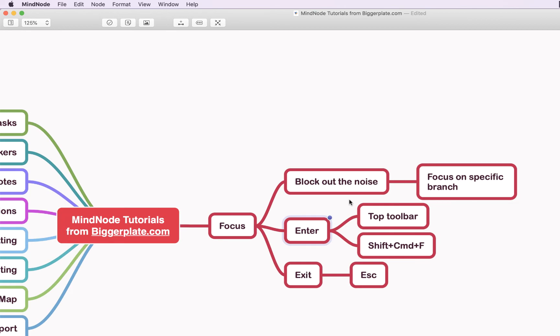Hopefully that's all you need to start using the focus functionality within MindNode. For more MindNode templates, tutorials, and training, visit biggerplate.com.